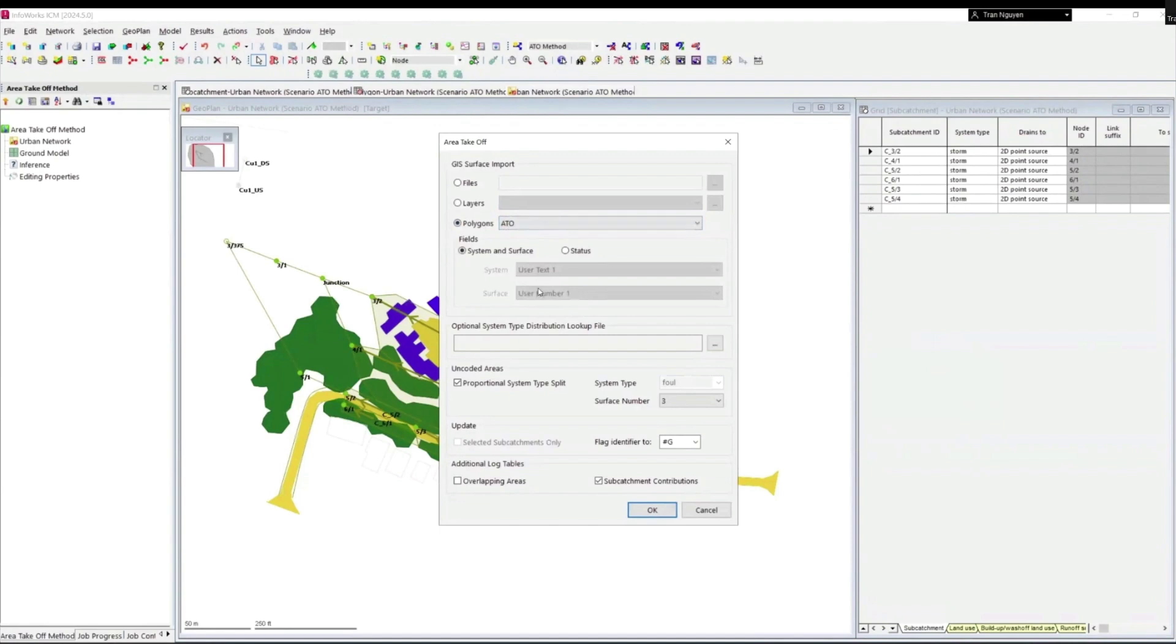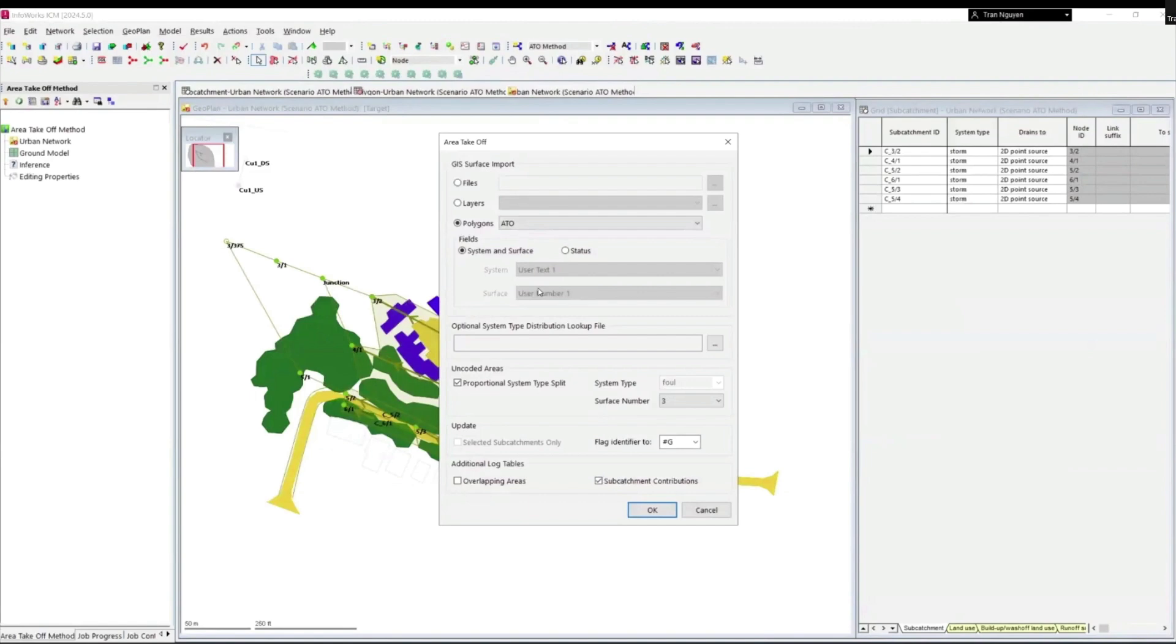As being seen on geoplan, there are parts of subcatchments that are not covered by ATO polygons. There are two options available for these uncoated areas. By default, the proportional system type split box is checked, meaning that the uncoated area will be divided between available system types in the same proportions as the coated area.